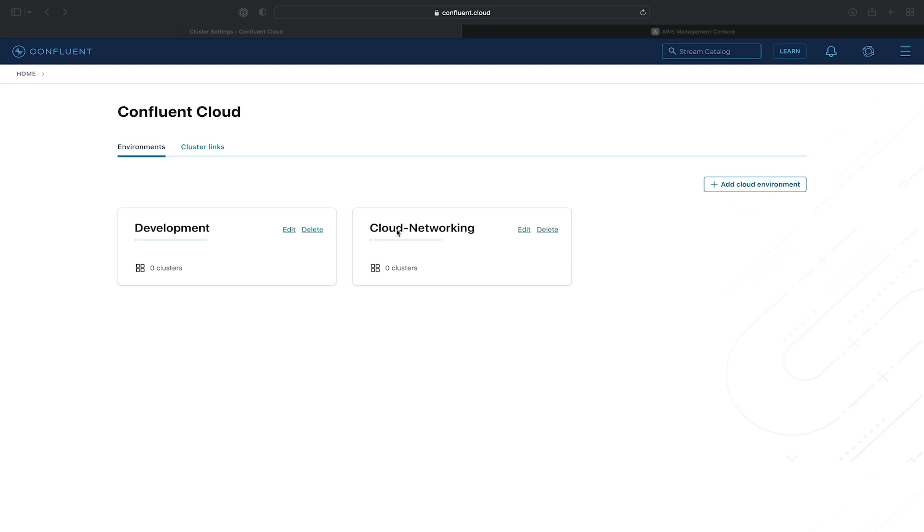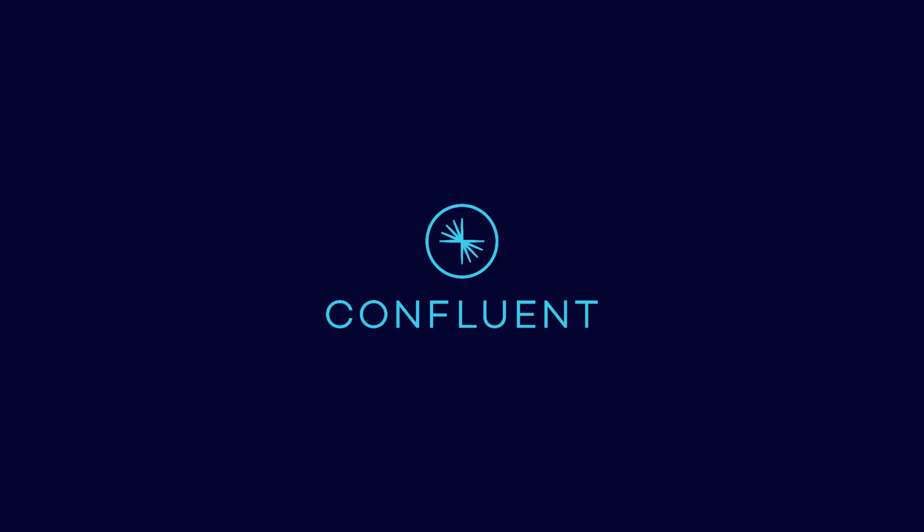We'll then configure UI access for the cluster, we will provision a Confluent Cloud Datagen connector, and then we'll consume records over the VPC peering from our EC2 instance inside of the AWS VPC.